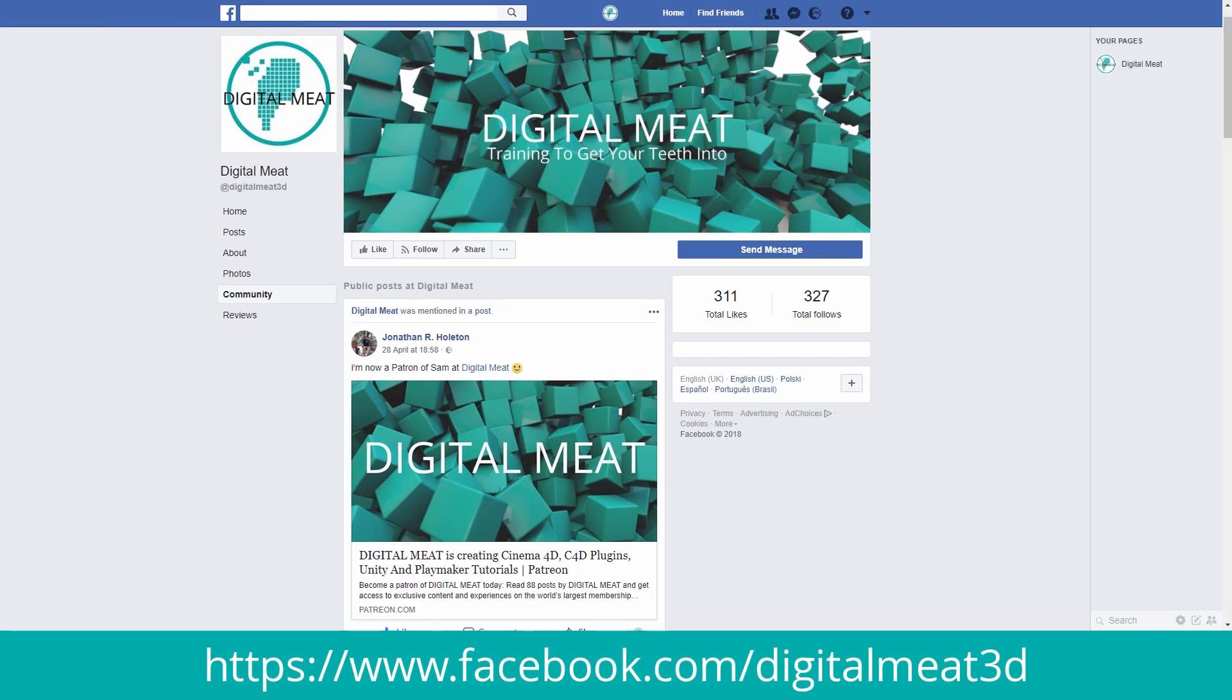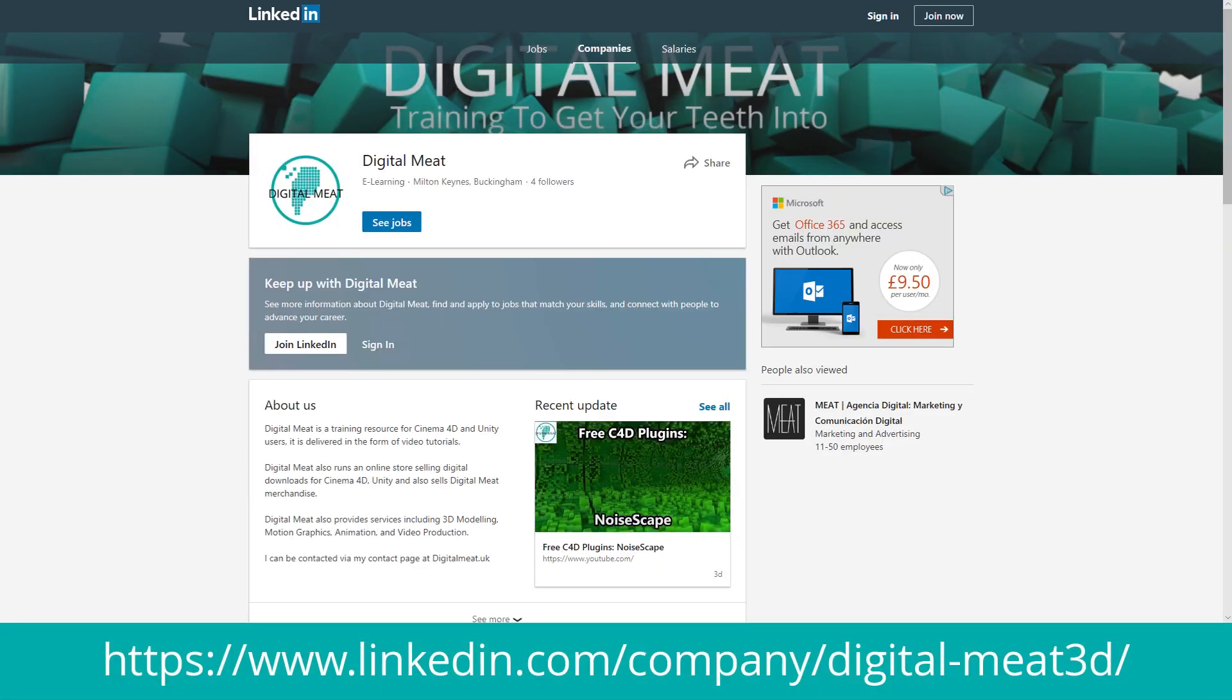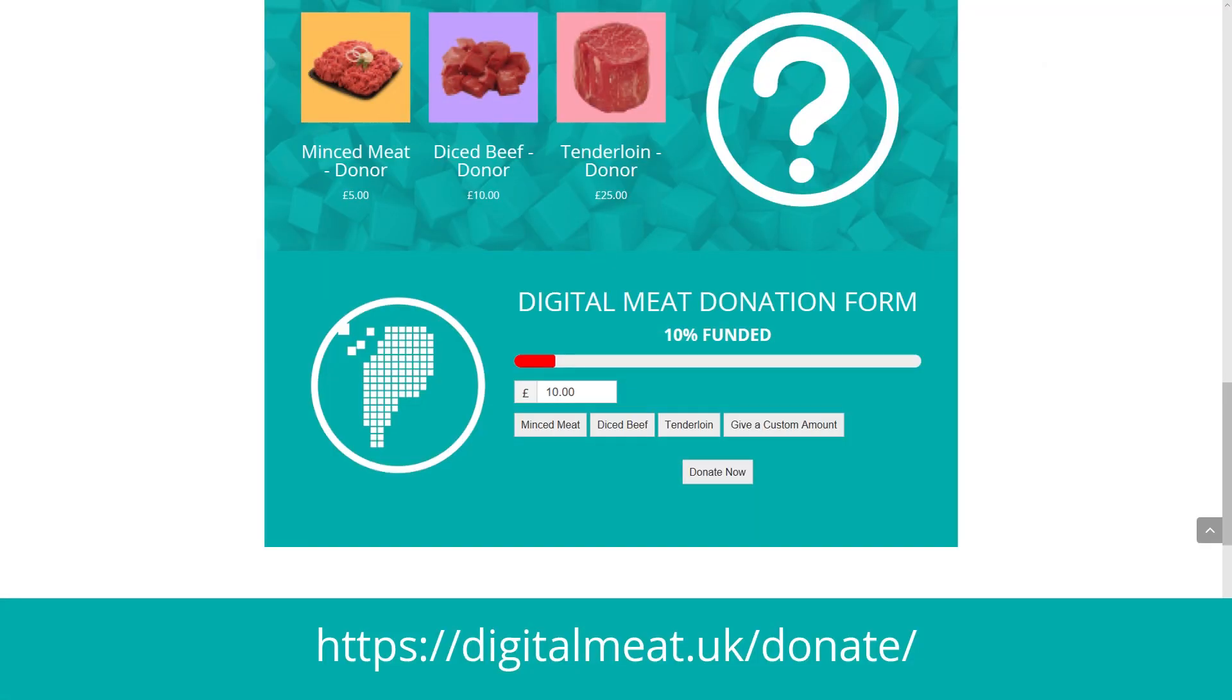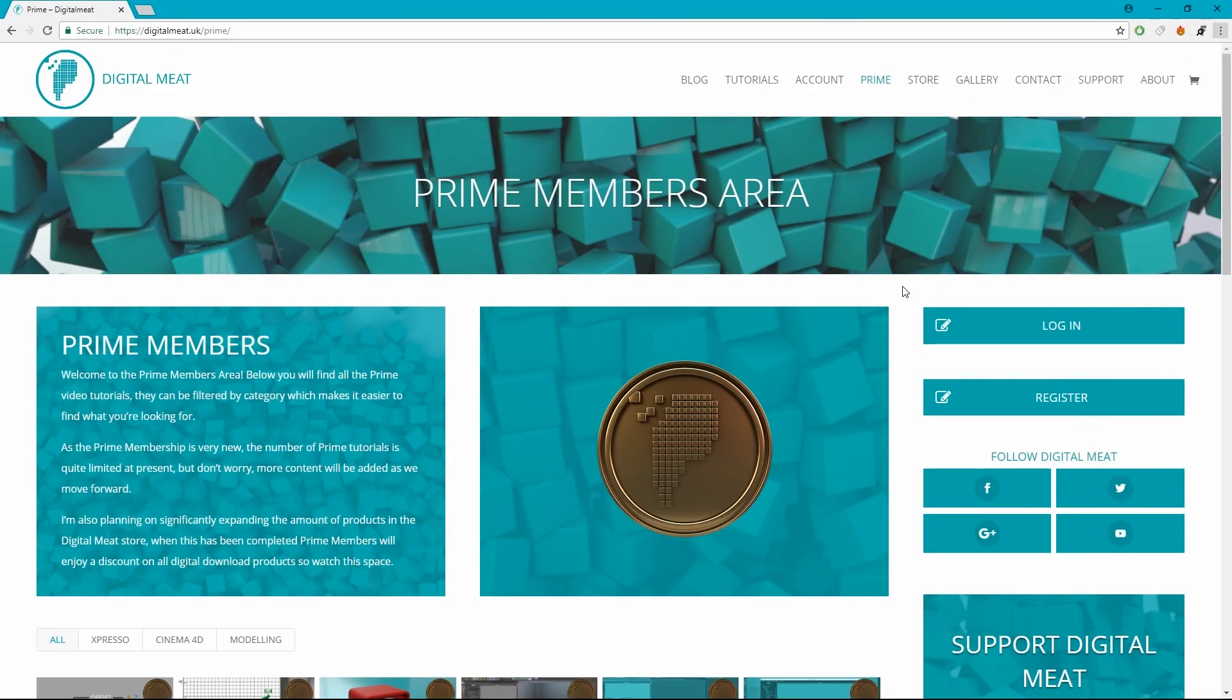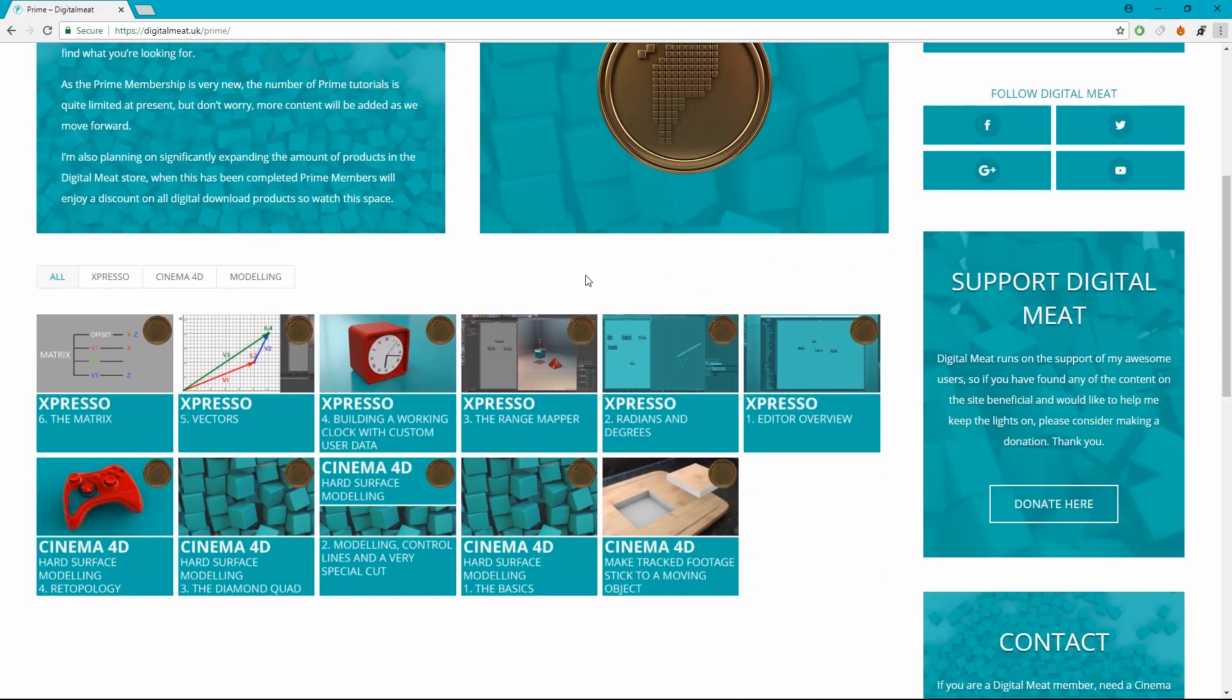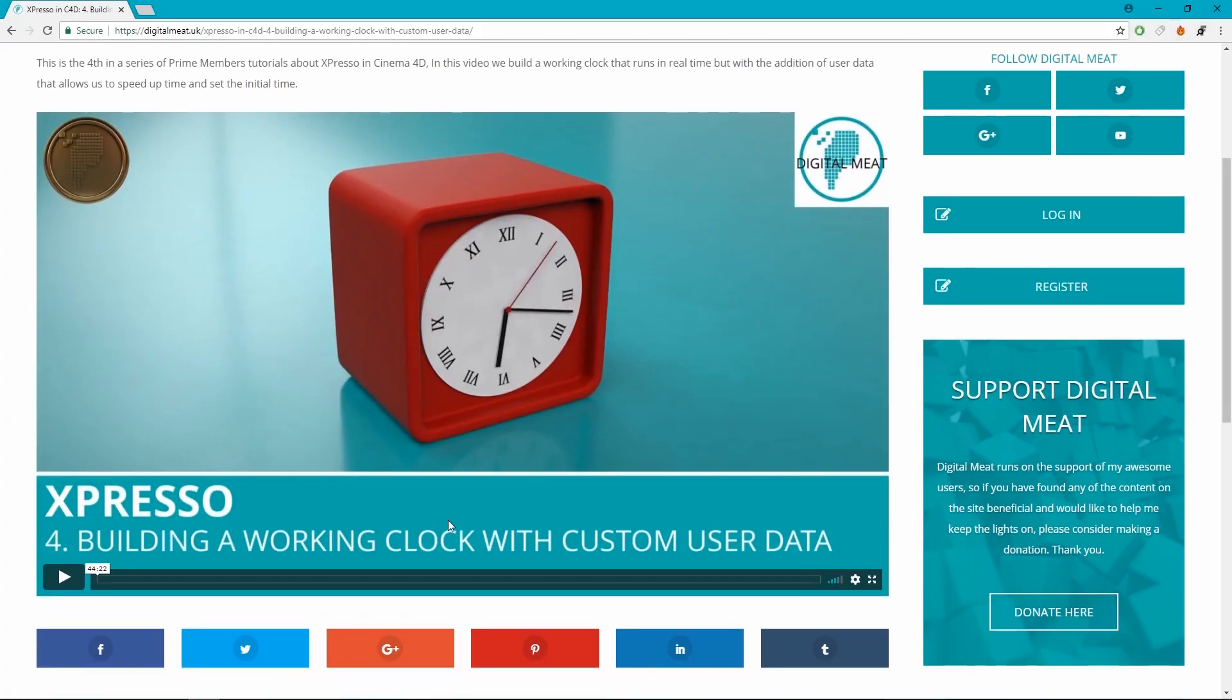You can also follow me on social media, links in the description and the footer of my website. If you'd like to help support Digital Meat this can be done via Patreon or the support page on the website but if you want to help Digital Meat keep going and bag yourself some extra in-depth tutorial content the Prime membership is available for purchase in the store. This will grant you access to the Prime membership area of the website.